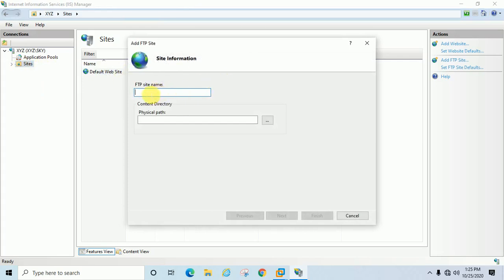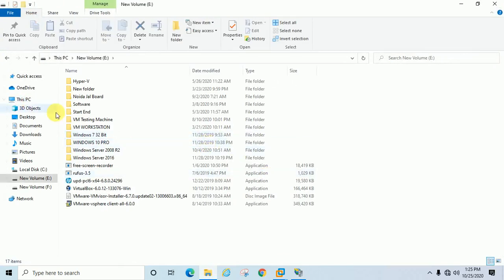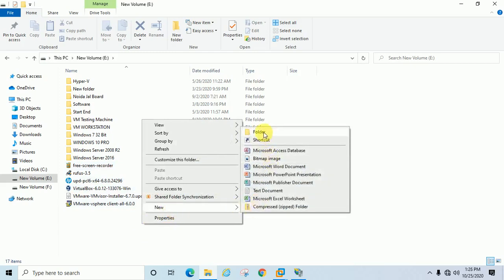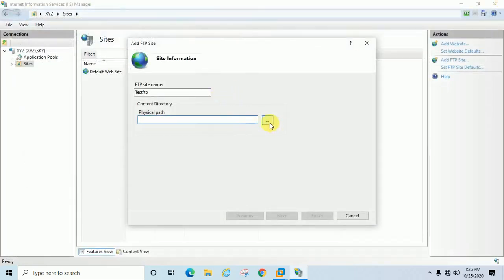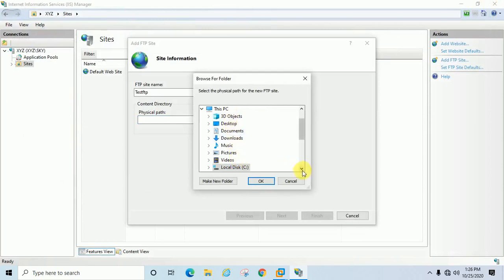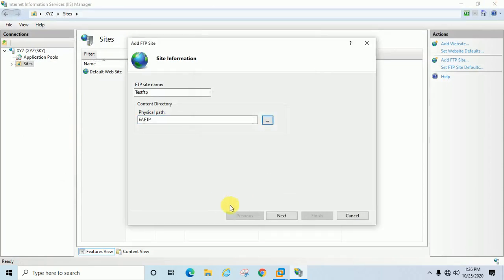Right-click on Sites and select 'Add FTP Site'. Enter the FTP site name — I'm going to enter 'test FTP'. For the physical path, I'm going to create a folder in my E drive with the name 'ftp'. You can browse from here: go to E drive, select the ftp folder, click OK, then click Next.